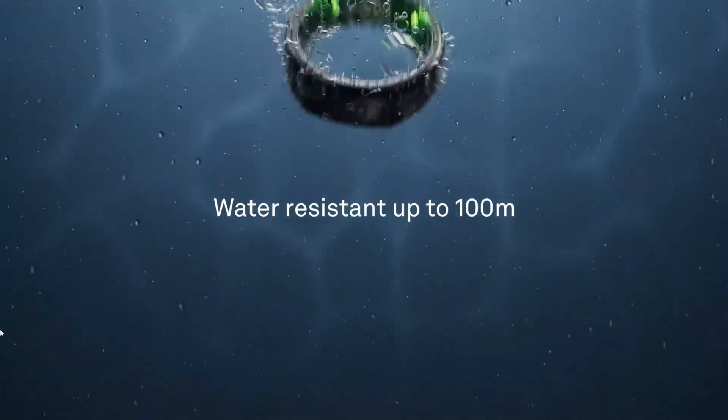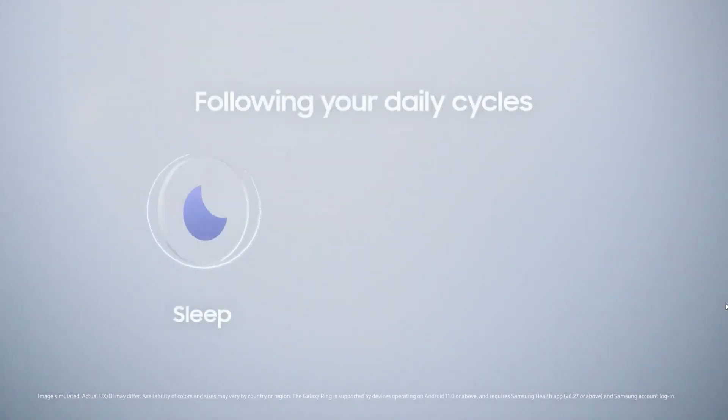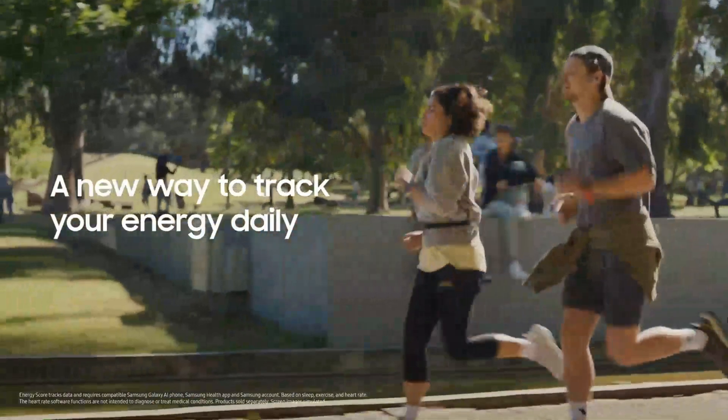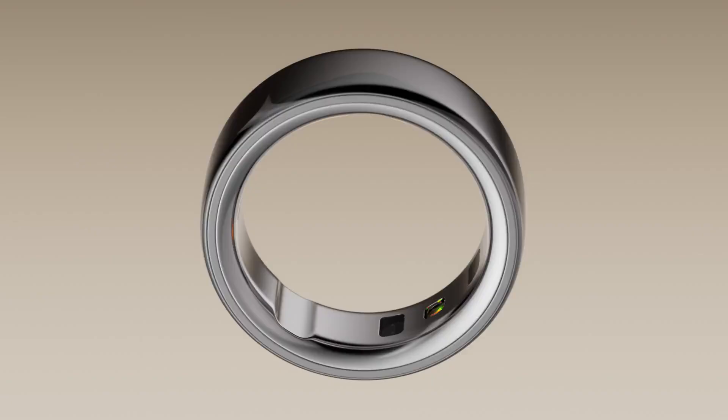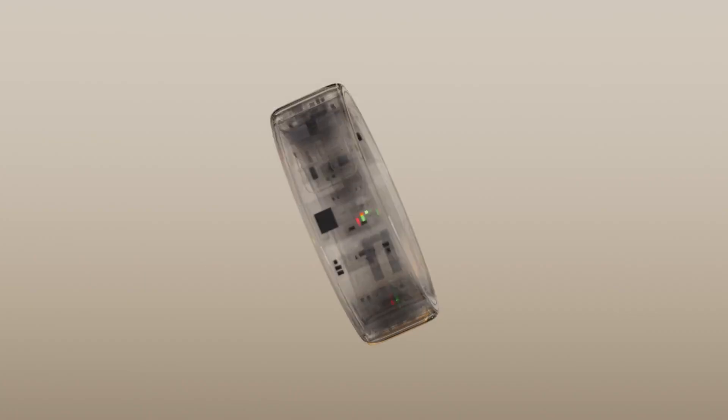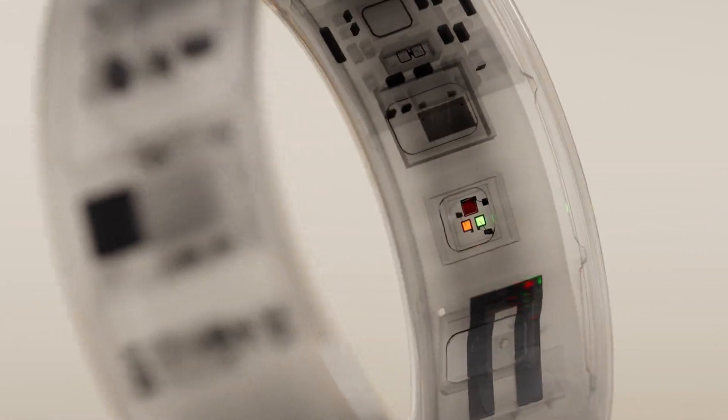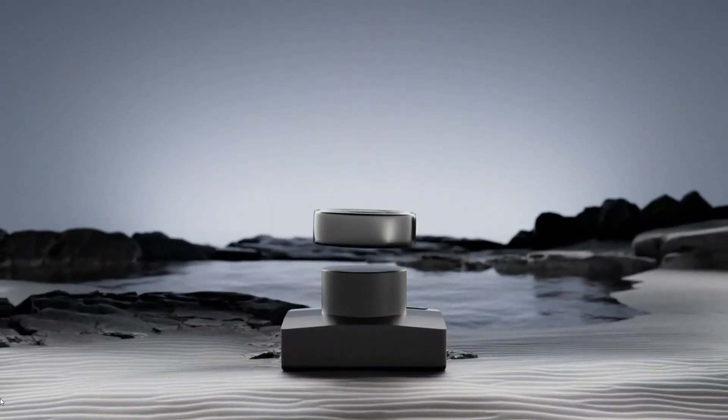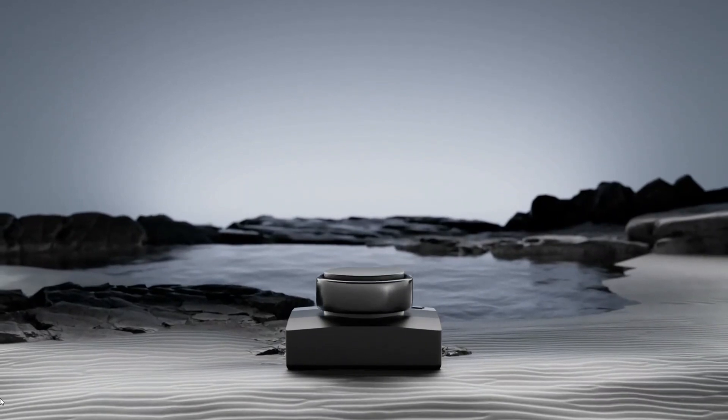Now, let's be real. Almost all of the smart rings do the same job when it comes to the basics. Whether it's counting your steps, tracking your heart rate, or analyzing your sleep, these features are more or less standard across the board. So, instead of repeating what they all do, I'm going to highlight what makes each ring stand out and where they may fall short.